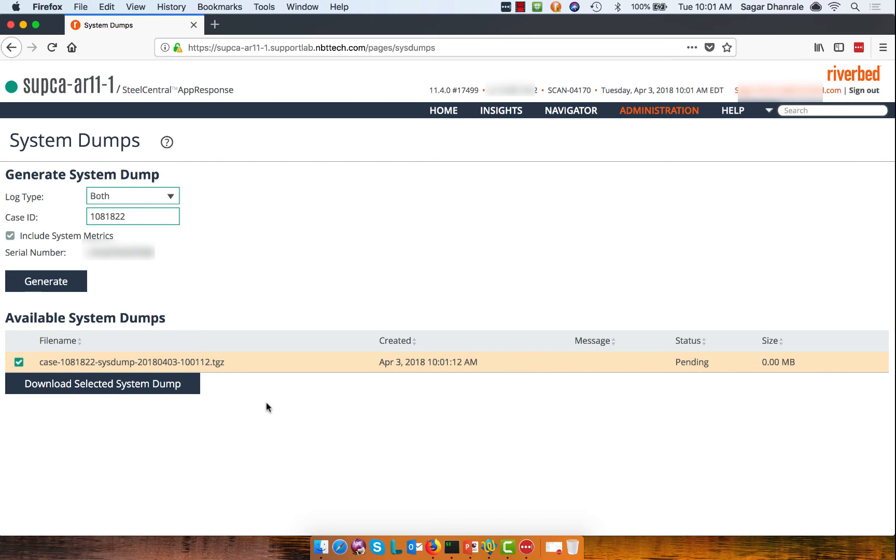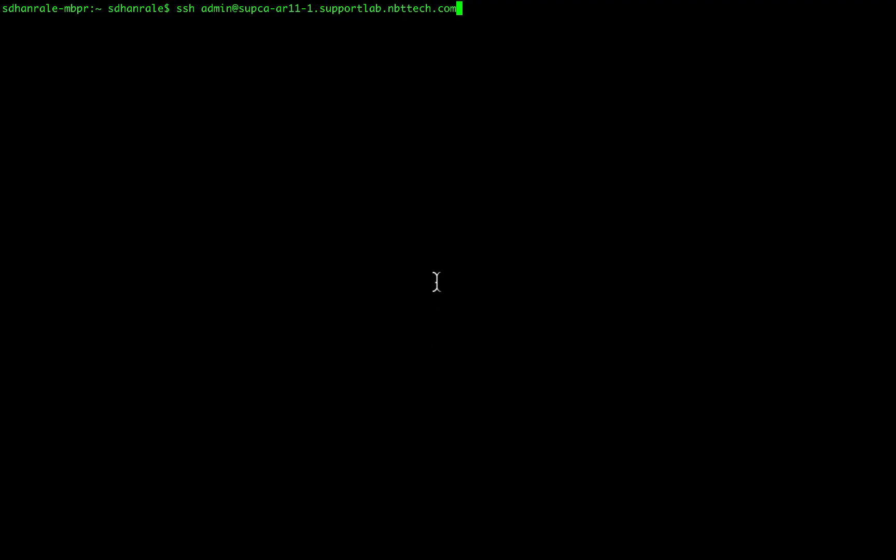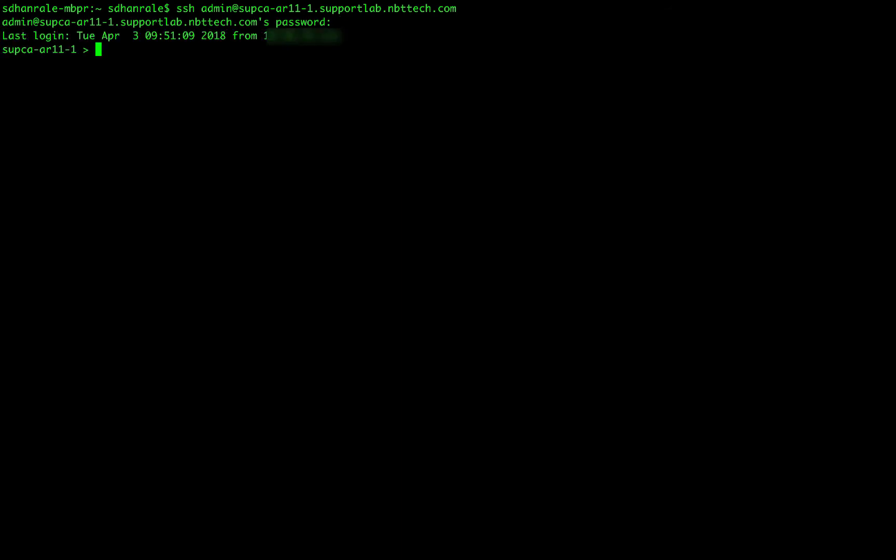While the system gets created, let's go to the admin CLI and see what are the options available over there to generate the system. You need to authenticate using the admin credentials. Once you've authenticated, you can type enable and config t.